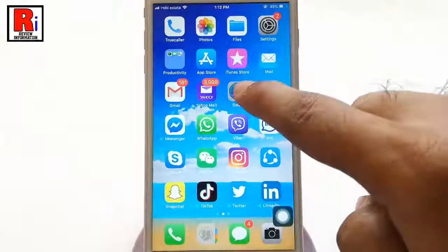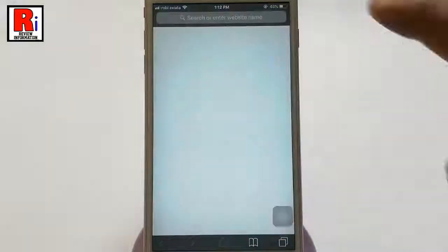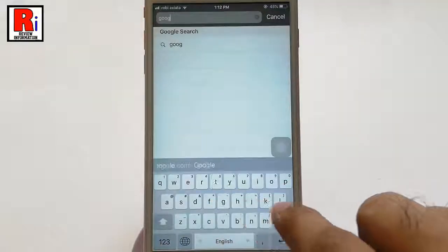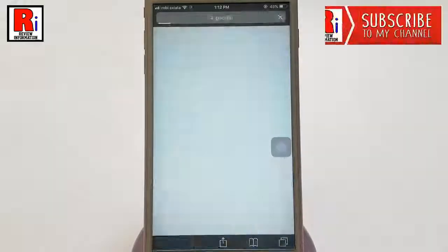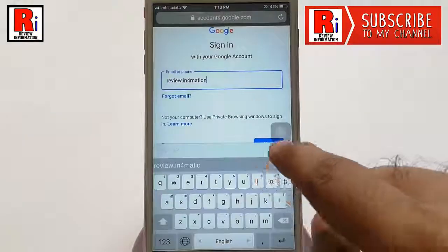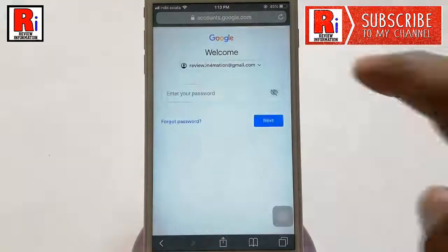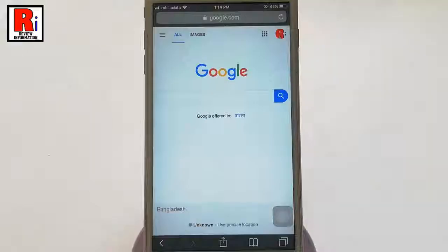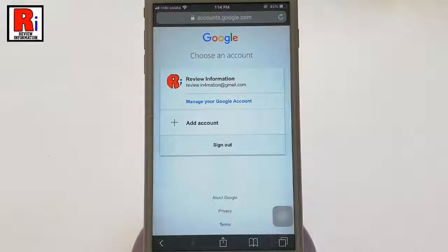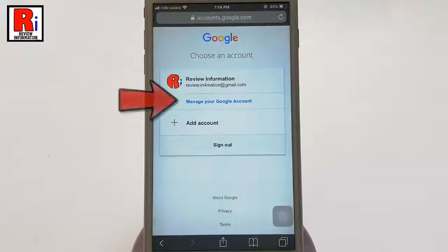First, open any browser and login to your Google account. Tap on your profile icon from the top right corner, select your account from the list, and tap on Manage Your Google Account.